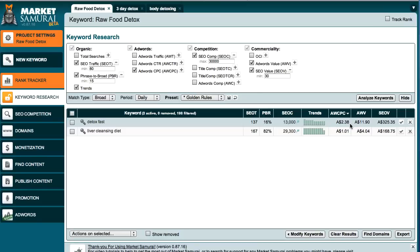So these are the important fields that you need to look into before you jump in and decide that this keyword is something that you want to actually monetize. If you've got any further questions about this, feel free to leave your questions below.